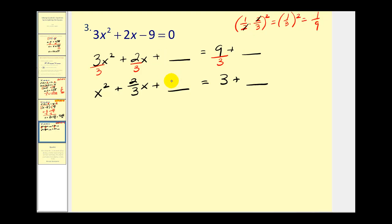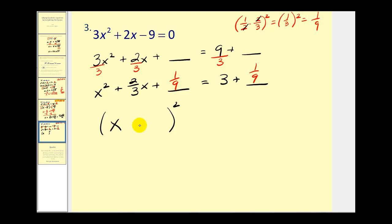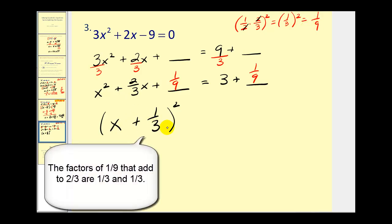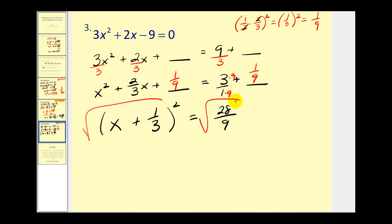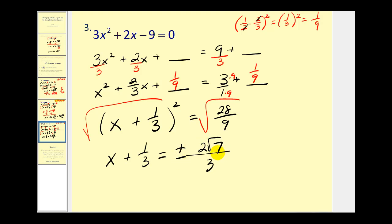We're going to add one-ninth to both sides. This is now a perfect square trinomial. The constant in the binomial comes from whatever we squared to get one-ninth — we had positive one-third squared — so we have plus one-third in our binomial factors. This equals 3 over 1 plus one-ninth; getting a common denominator gives 27 ninths plus 1 ninth, which is 28 ninths. Square rooting both sides: x plus one-third equals plus or minus square root of 28 over 3, since the denominator is a perfect square. The square root of 28 simplifies to 2 square root 7.